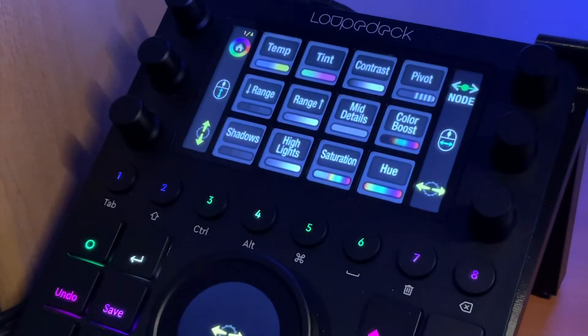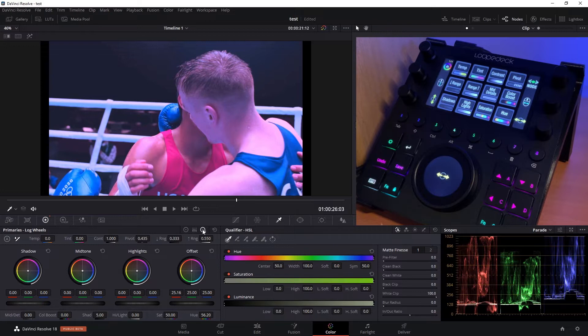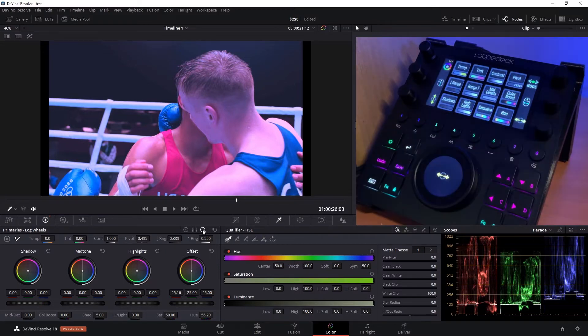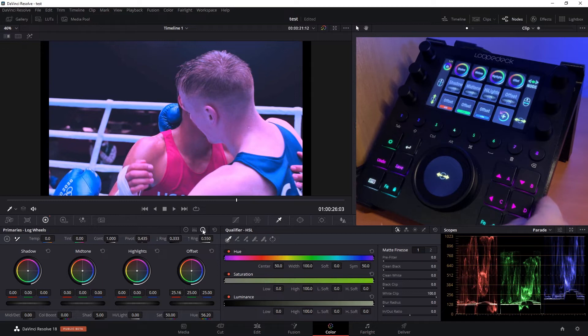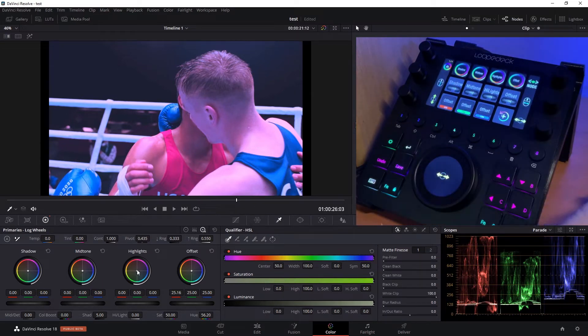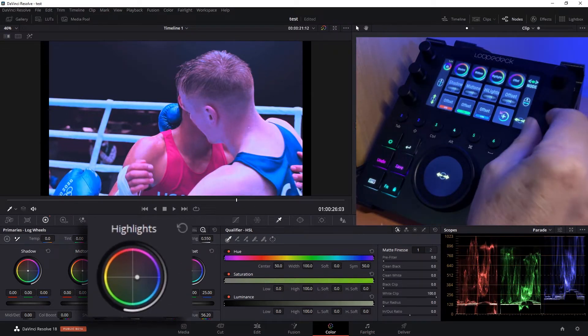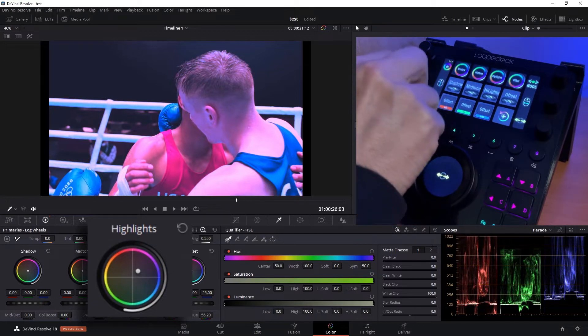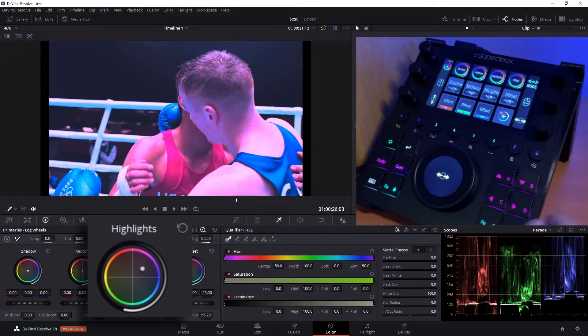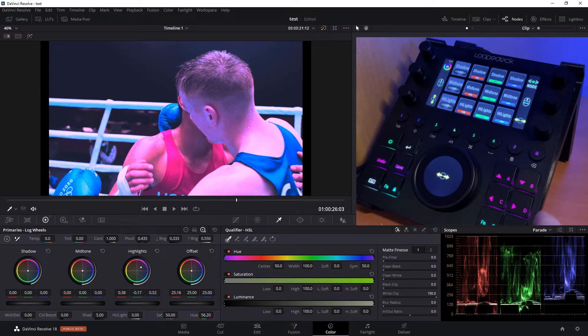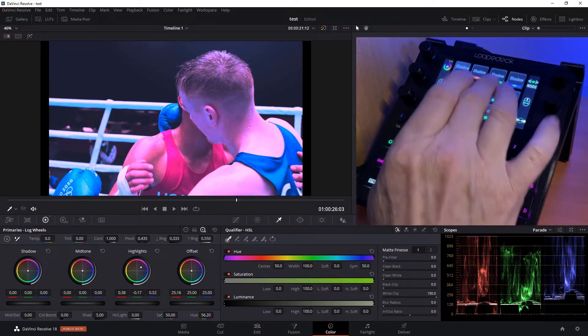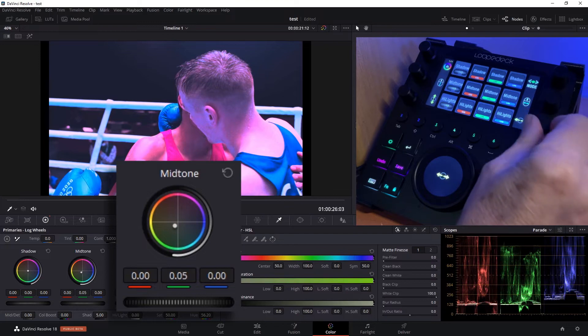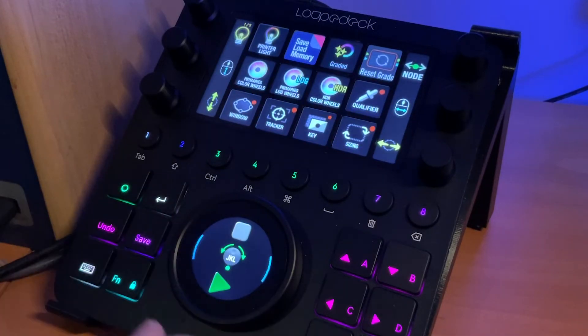And we can always bounce back to our main page here. If you want to slip into log mode, you see that selects the primary log wheels for us and opens up the log workspace. Now we can switch to our highlights color wheel and now we can adjust our highlights color wheel. Next page over, we can select our mid-tone green log.